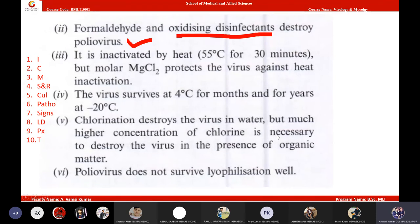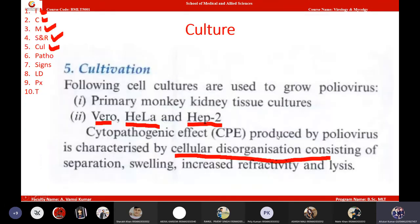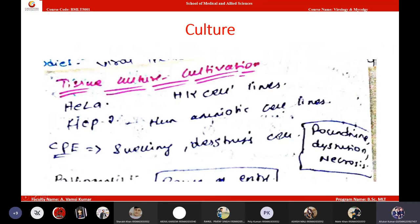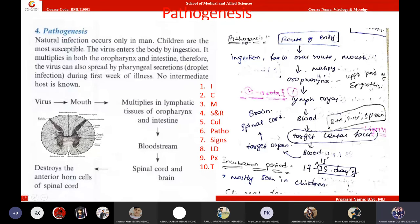Poliovirus can be cultivated in monkey kidney tissue cultures or in continuous cell lines such as Vero, HeLa, or HepG2. The cytopathic effect observed in poliovirus infection is cellular disorganization and swelling of cells — that means hypertrophy of cells. The cytopathic effect shown by poliovirus will be cellular swelling and cellular degeneration.